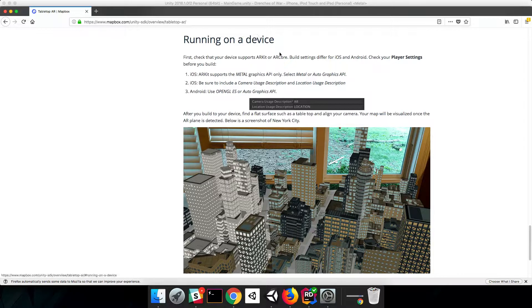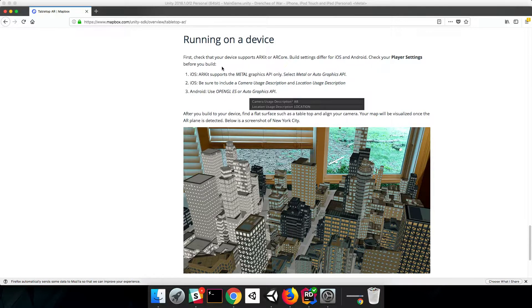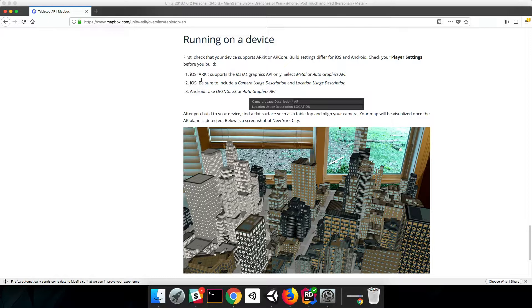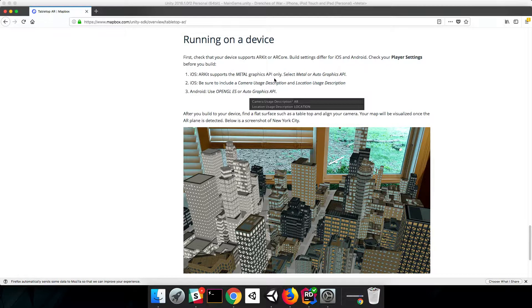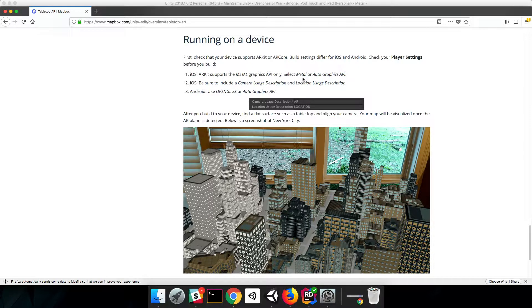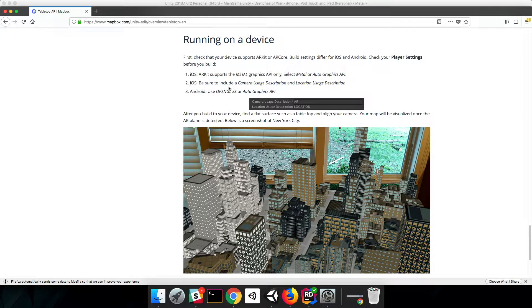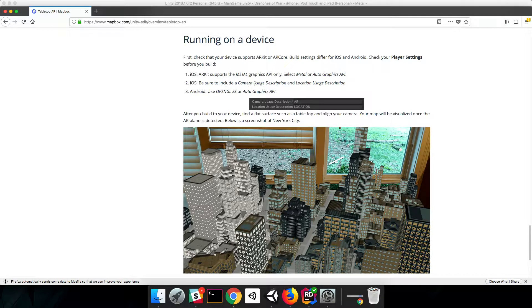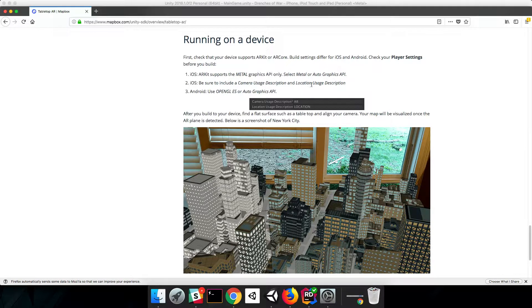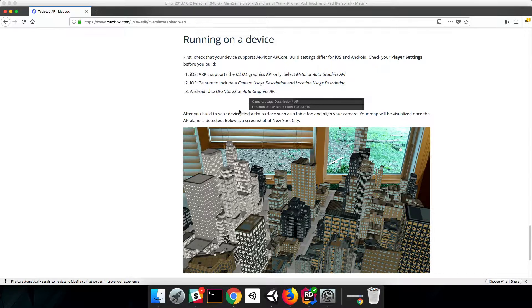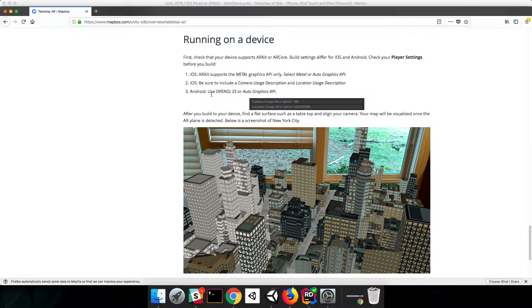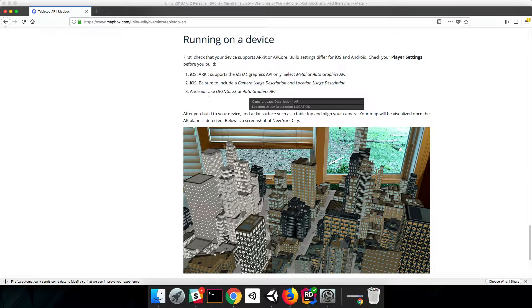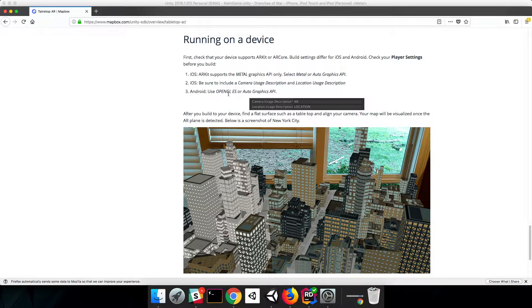This Running on a Device section has some important information. First, ARKit supports the Metal Graphics API only, so we need to make sure that we select Metal or Auto Graphics API. Second, we need to be sure to include a Camera Usage Description and a Location Usage Description. And this is good for Android users to know - when you're building for Android, be sure you use the OpenGL ES or Auto Graphics API.